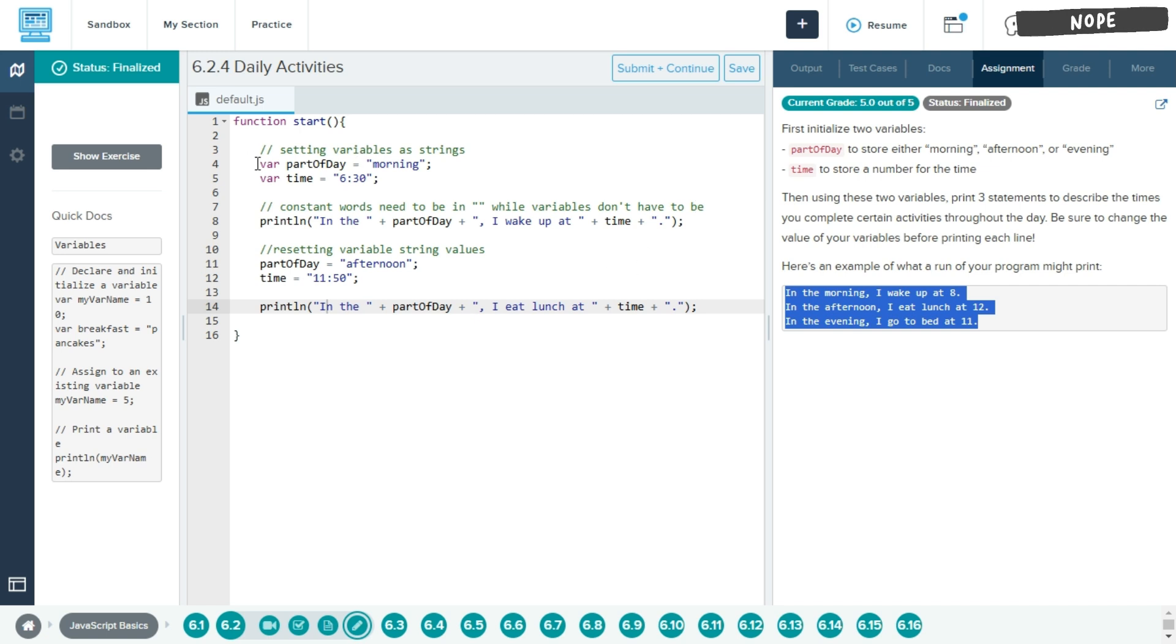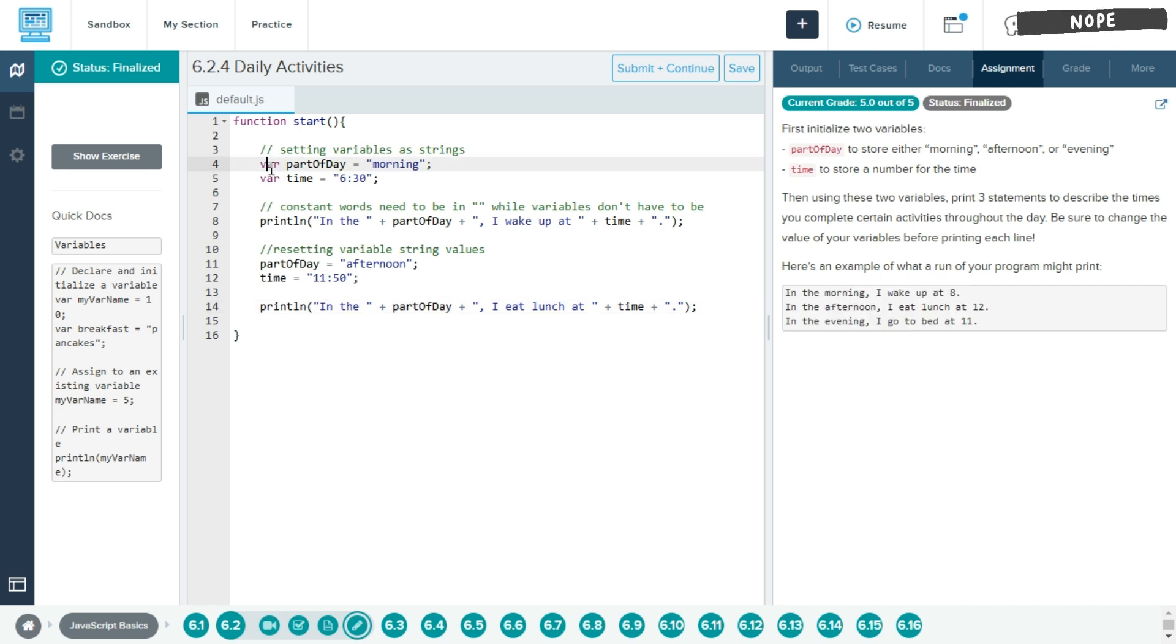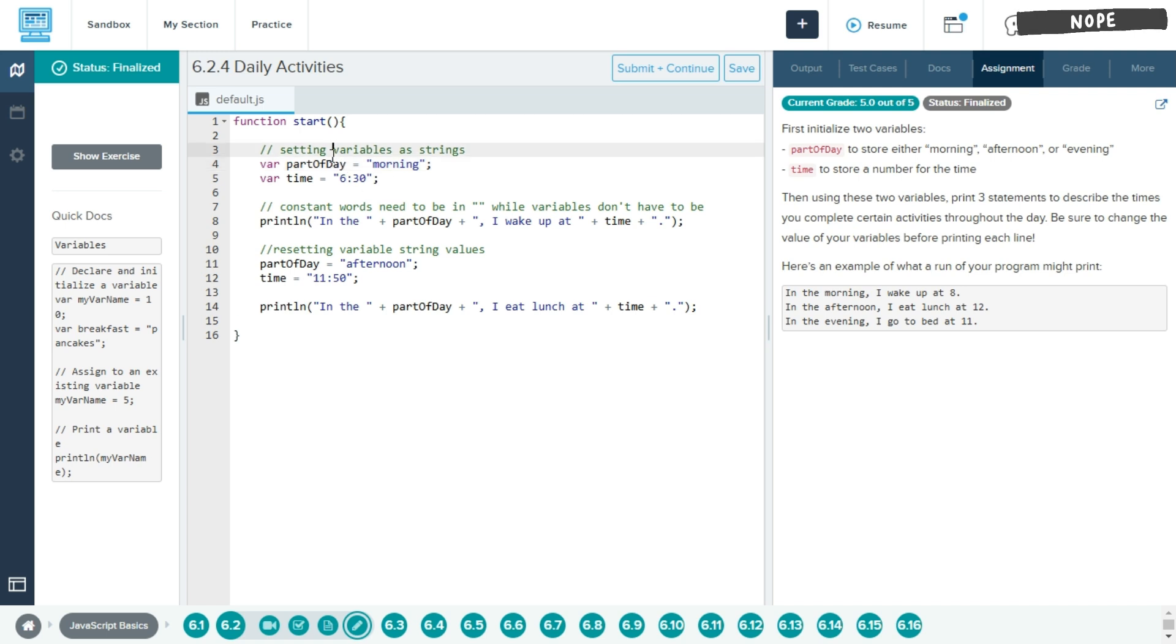So to start our code off, we want to create a variable part of day, and this will be the part of day that we will commit the action. And then variable time, this will be the specific time that we do this.